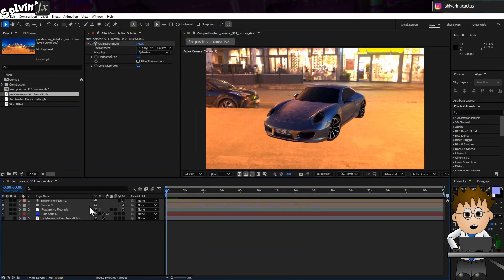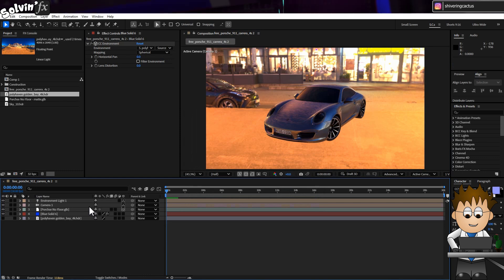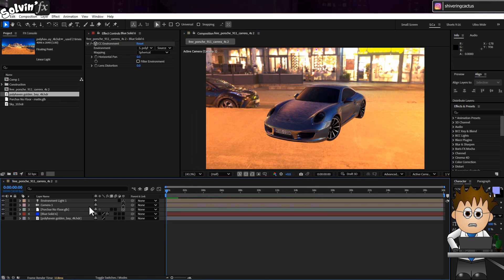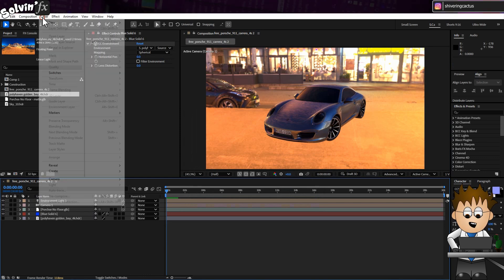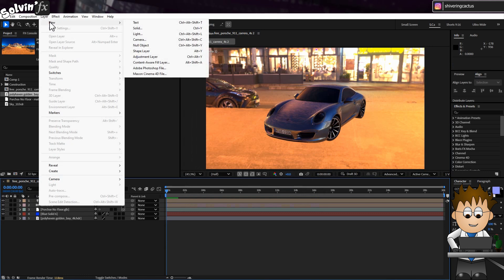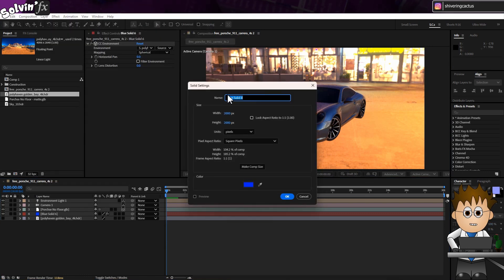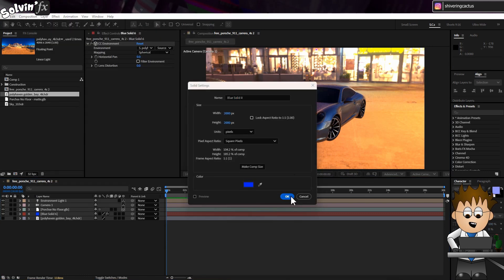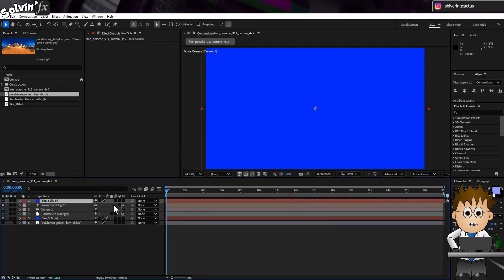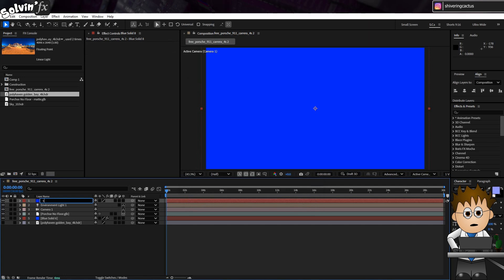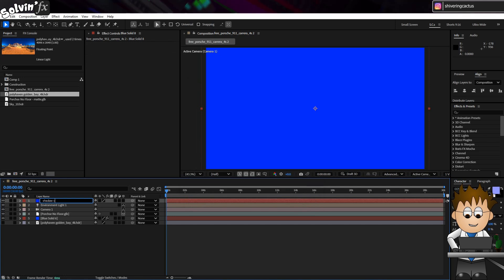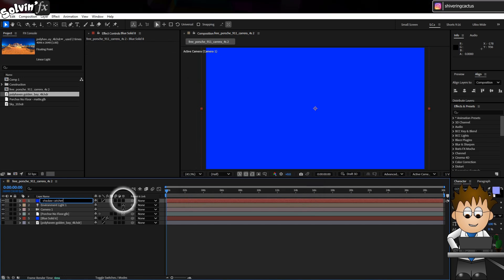To help make the model look like it's actually touching the ground, we need some shadows. So go to Layer, New, Solid. I'm making mine square. And I'll hit Enter and rename this to Shadow Catcher. And I'll make it 3D.